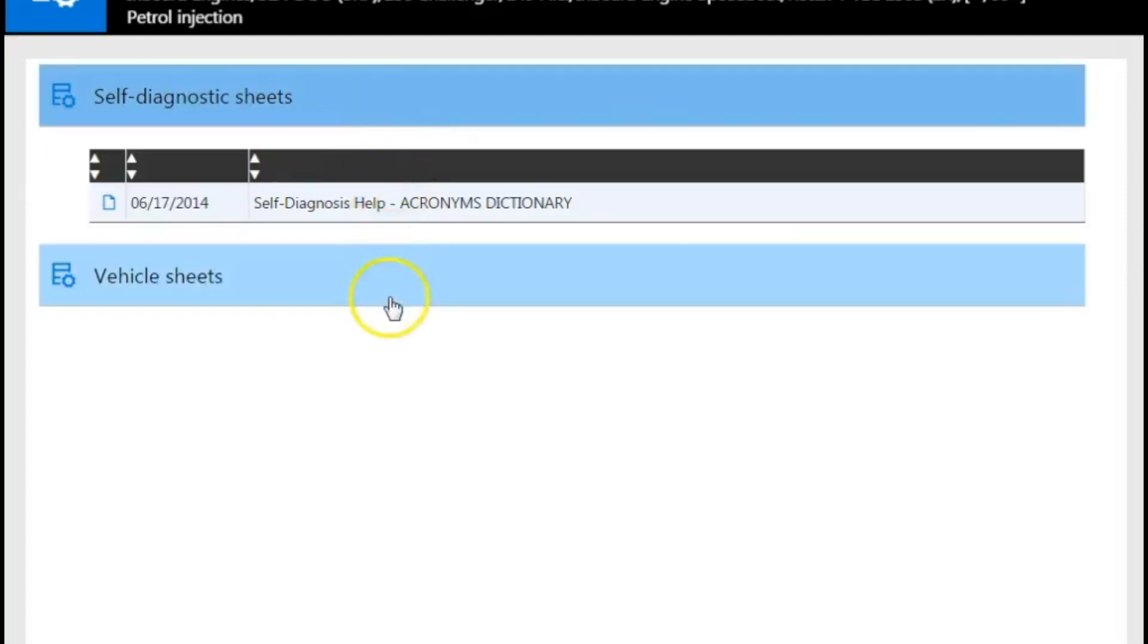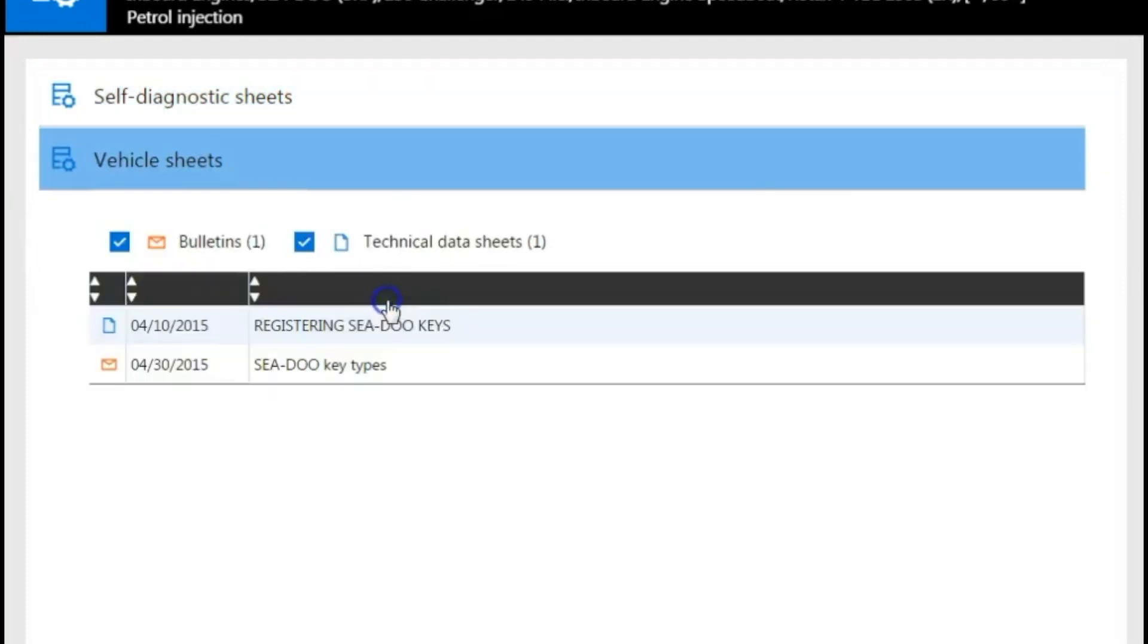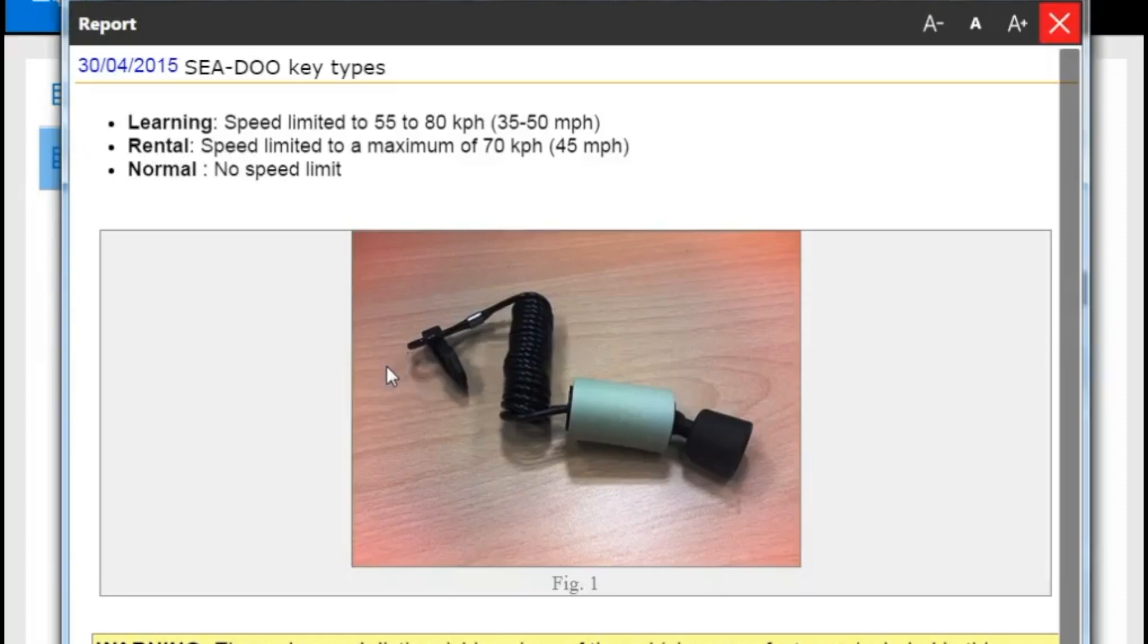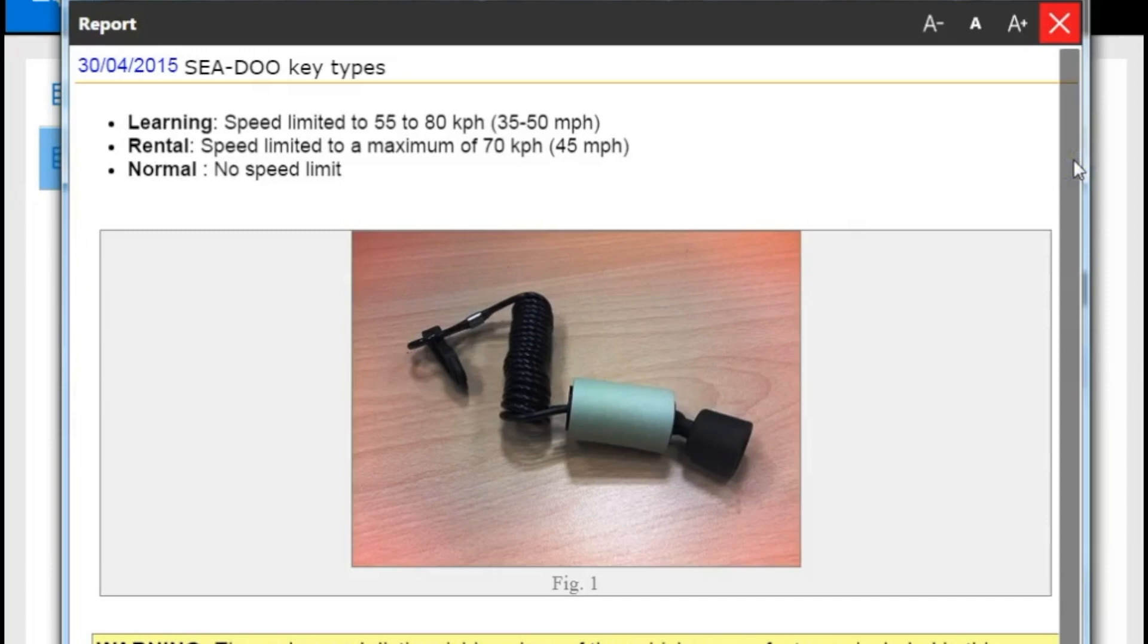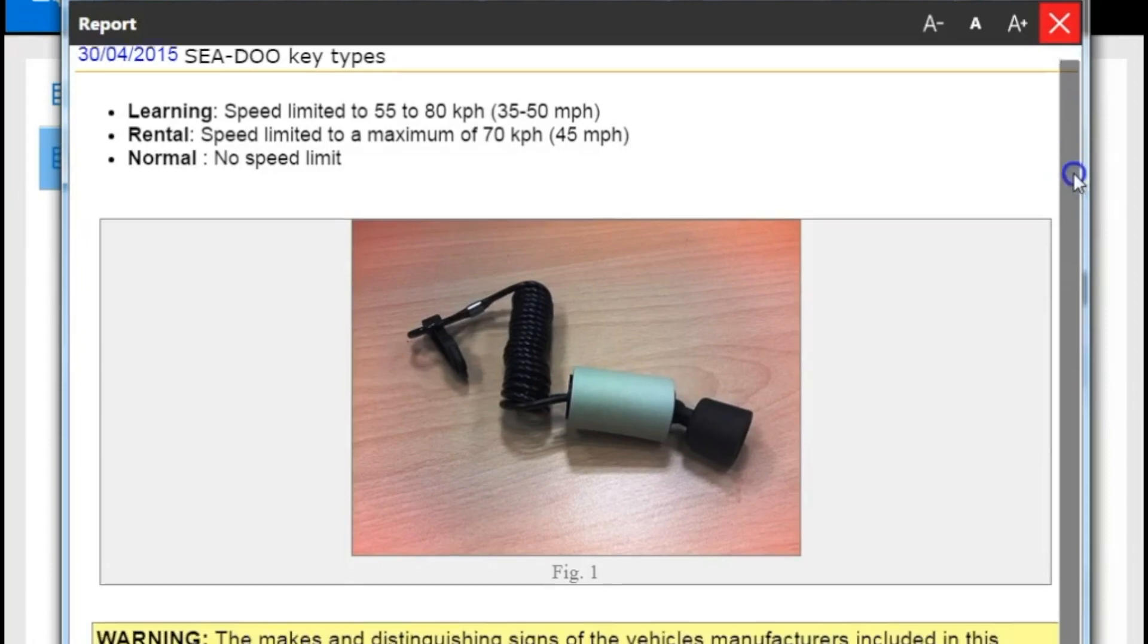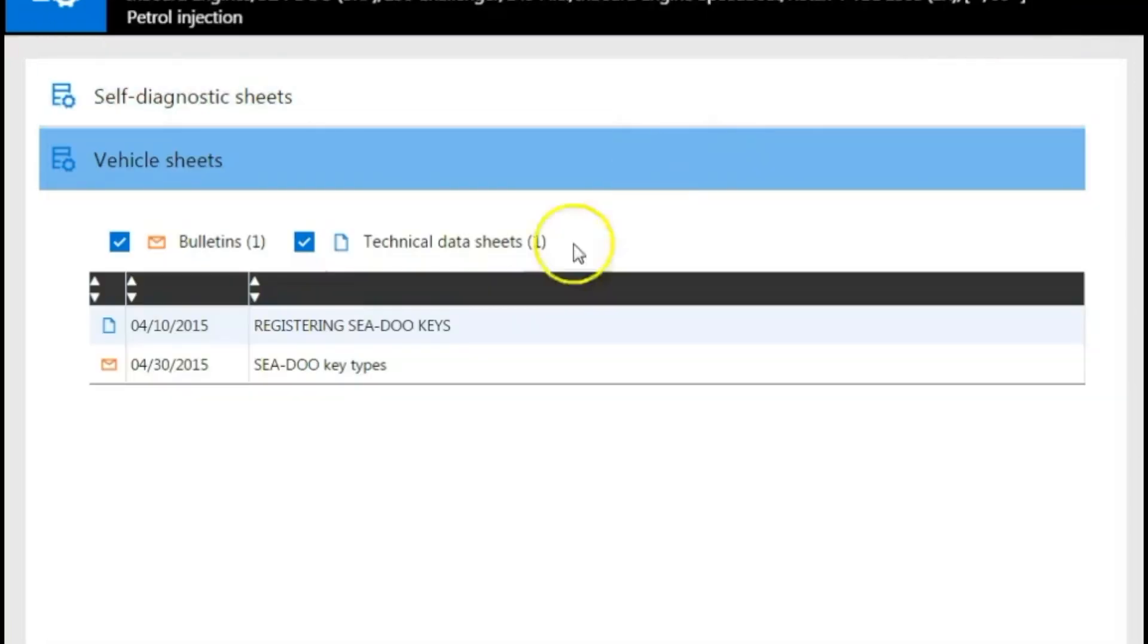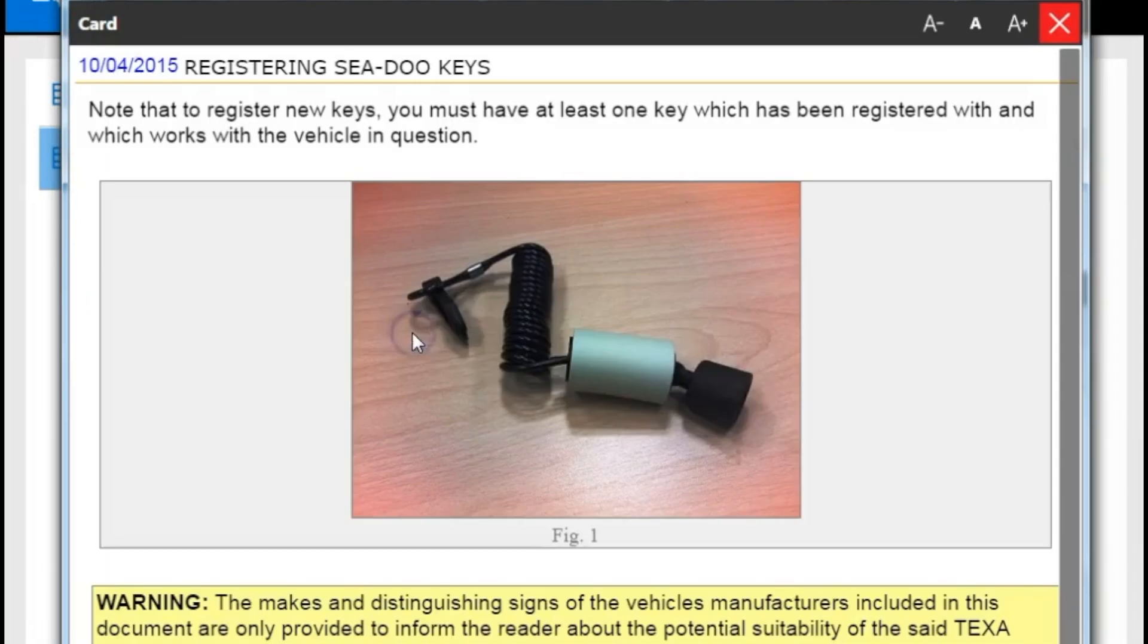What I want to show you right now is the vehicle sheets. That's going to give you your key information, your registering and your key types. So go to key types. It's going to show you key types right there. One thing to note is that if you're going to program a key, you're going to need that original key that was with the engine in order to program a new one. So you're going to keep that in mind when you're programming keys.